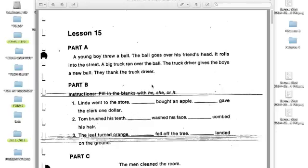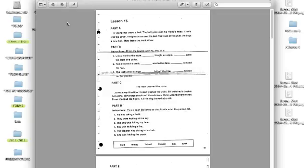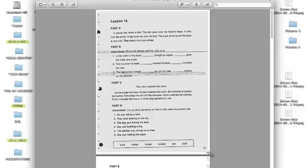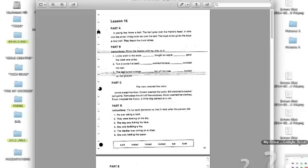I'm going to show you how to take a PDF or a worksheet and make it editable by using Google Draw. The first thing I have here is a worksheet that's in PDF form. I need to make the worksheet small enough so that I can take one full screenshot of the entire PDF. Essentially, I am making the PDF into an image. I take a screenshot of my PDF and now I have an image that I can upload into Google Drive through Google Drawing.